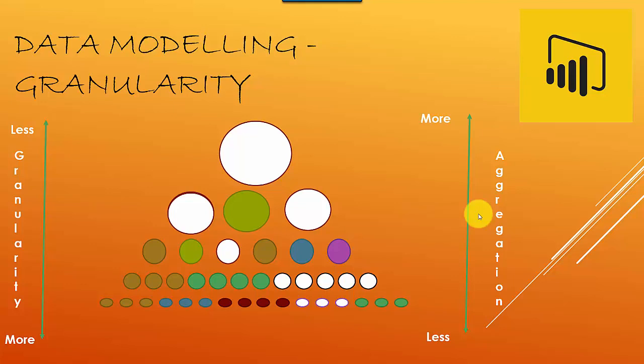As you go from less to more granularity, you will have more data. Aggregation is when you're summing data up. As you have more aggregation, the data points become less, and as you have less aggregation, you have more data points. Essentially, aggregation and granularity work in opposite directions.